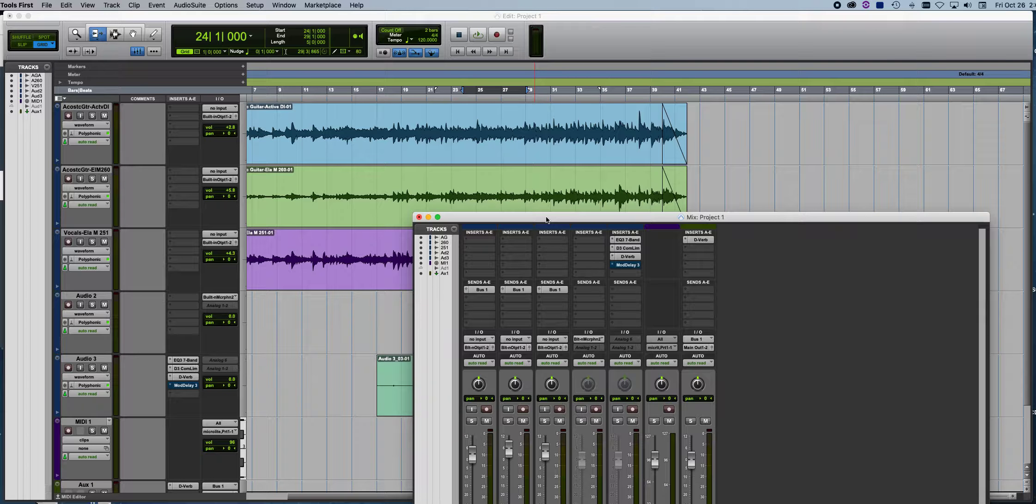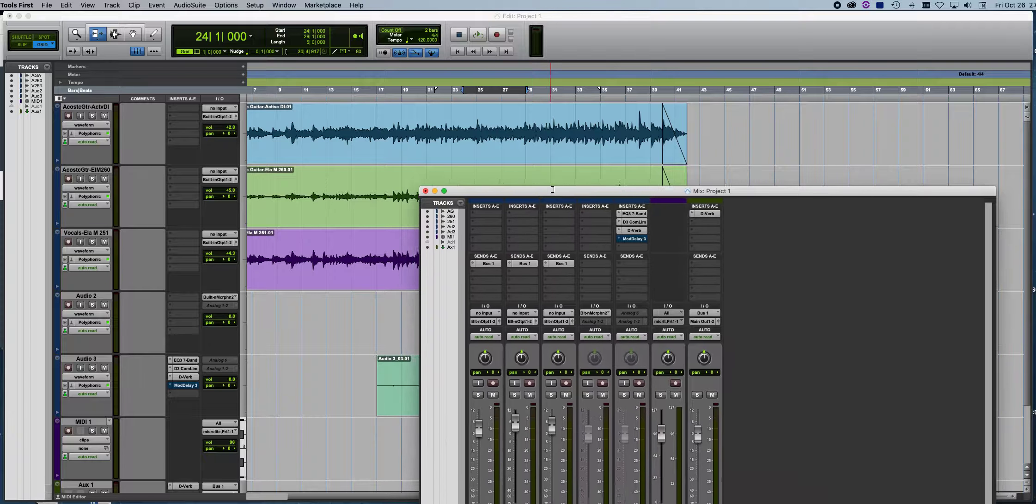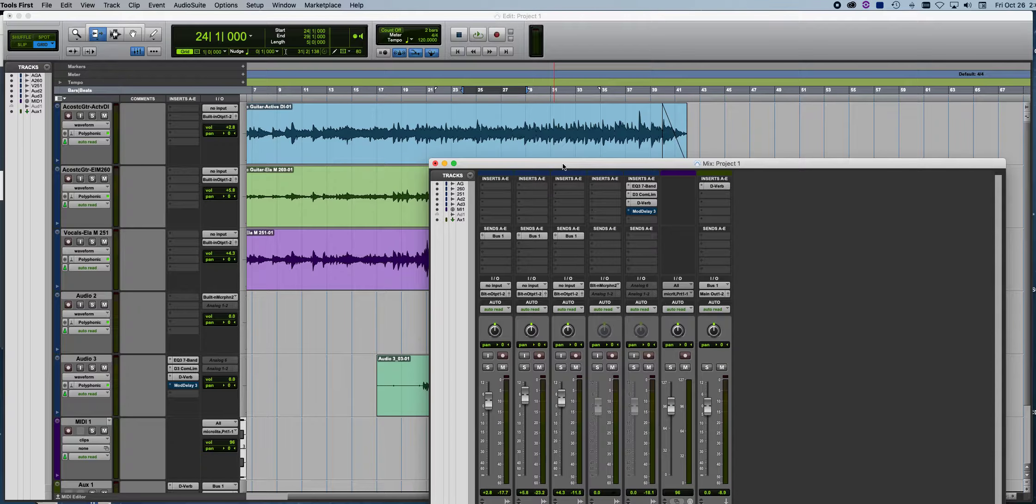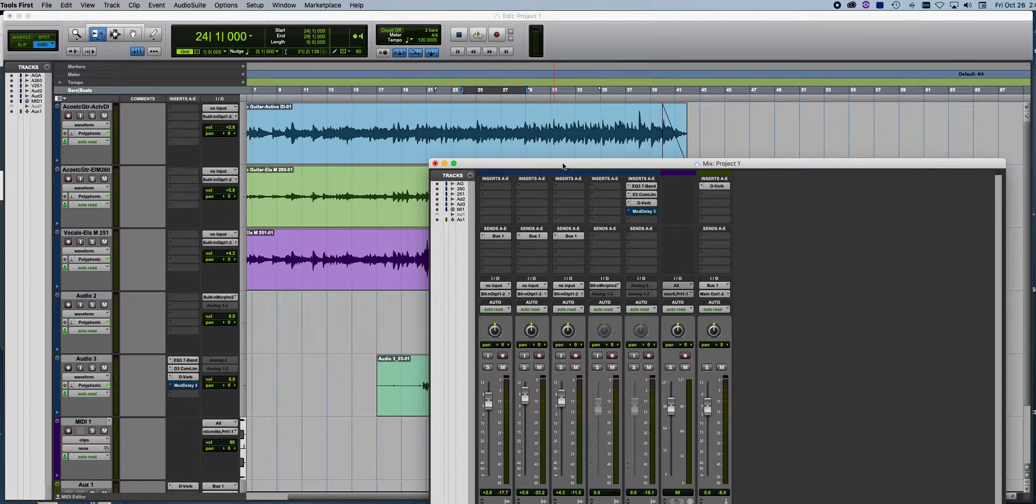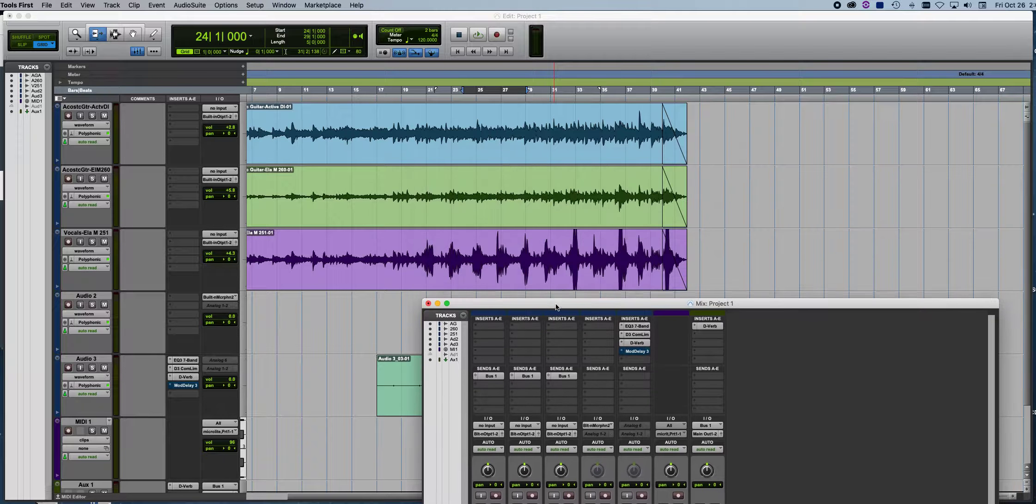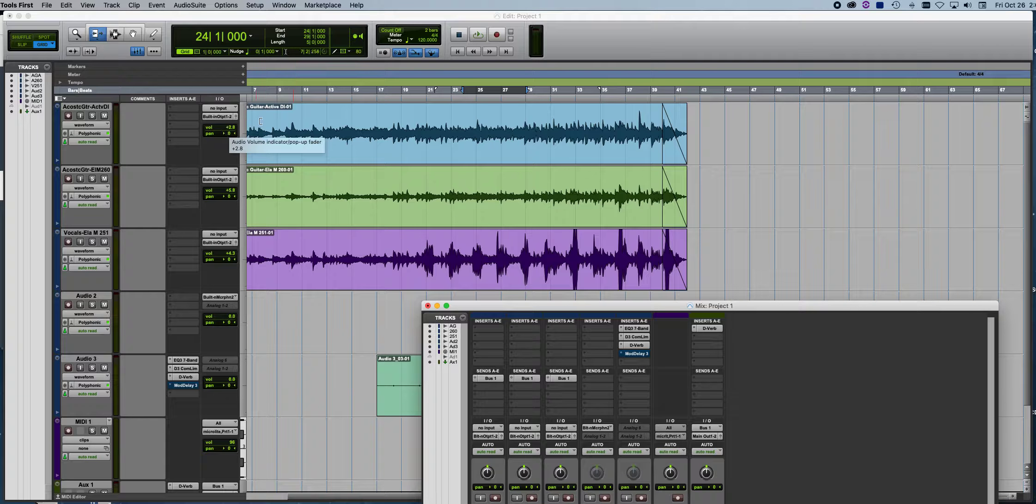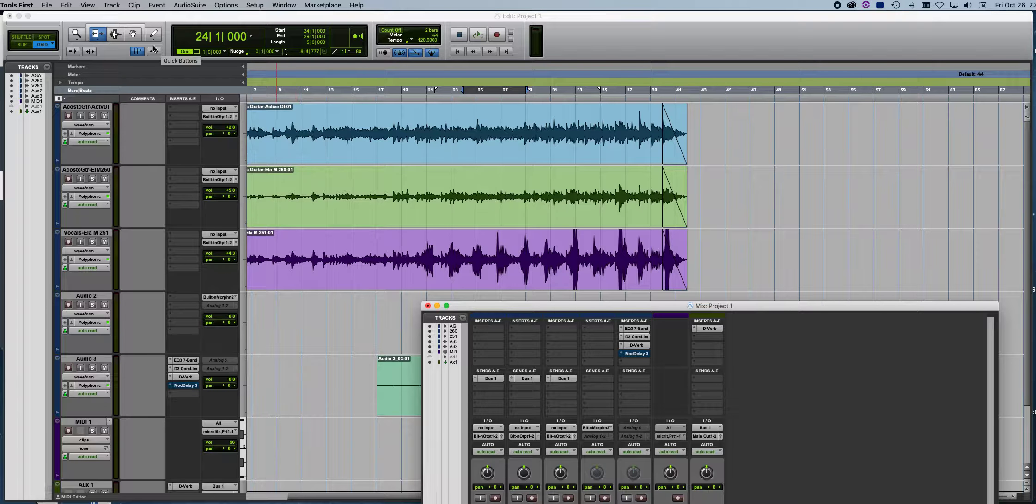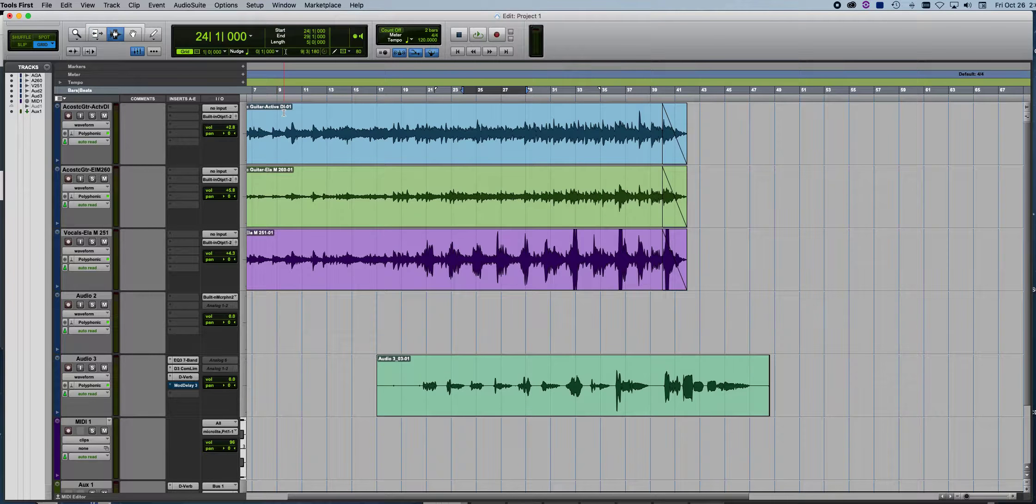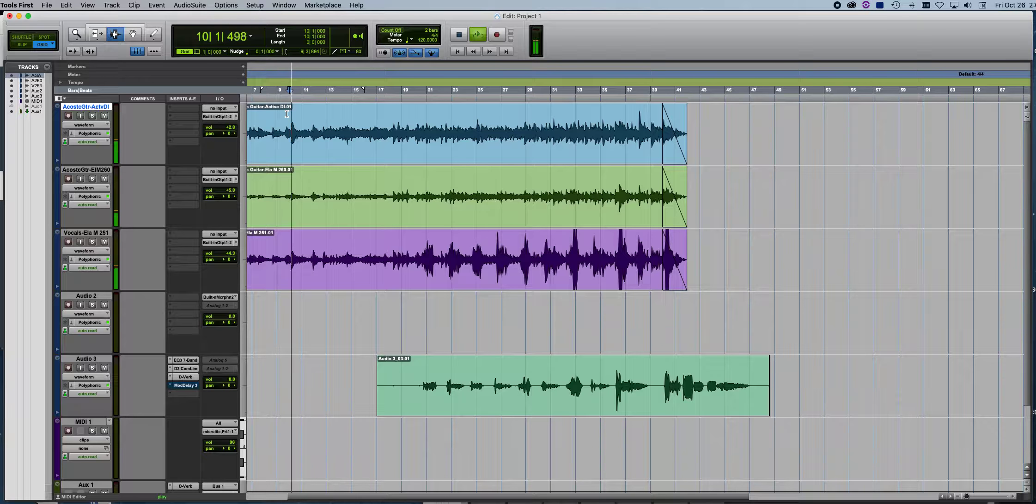Okay, here's a quick lesson in Pro Tools on how to use an auxiliary track. So we're going to use this mix that we had before, Overkill.